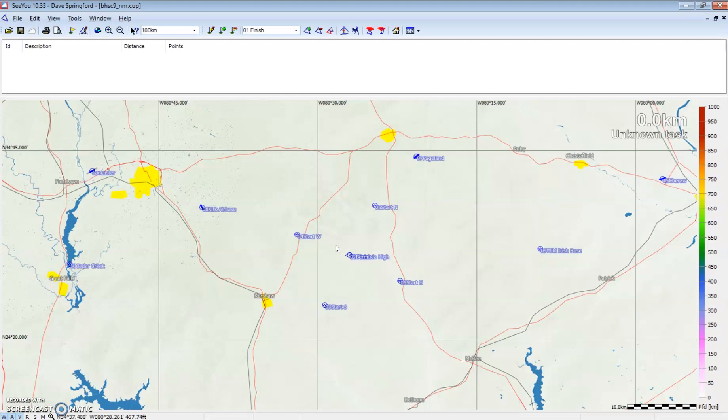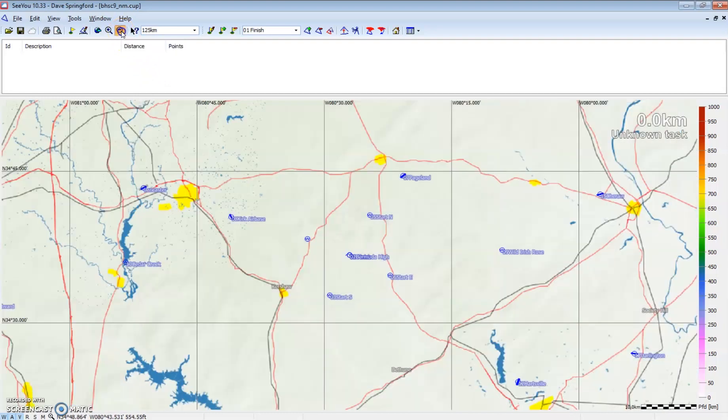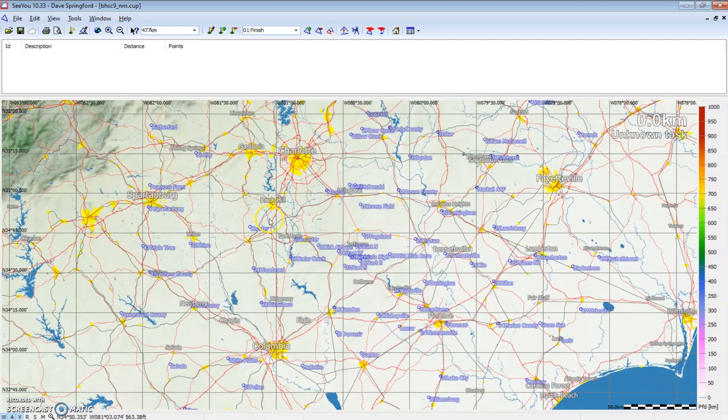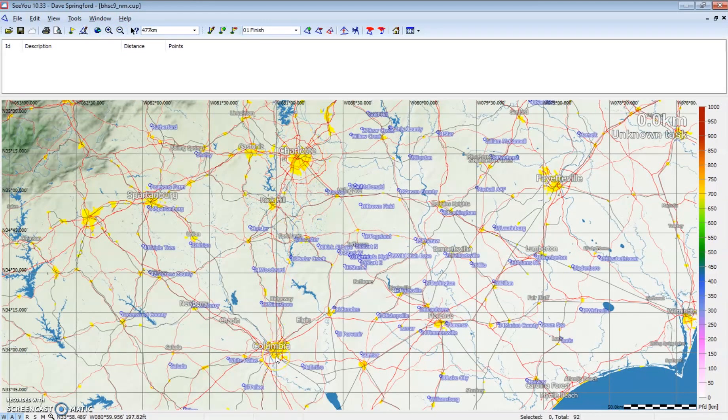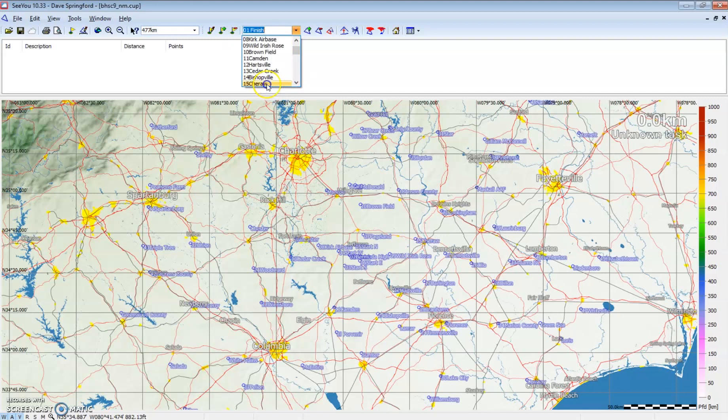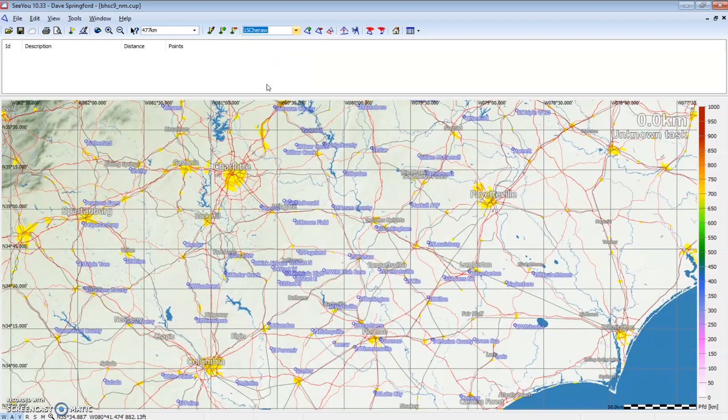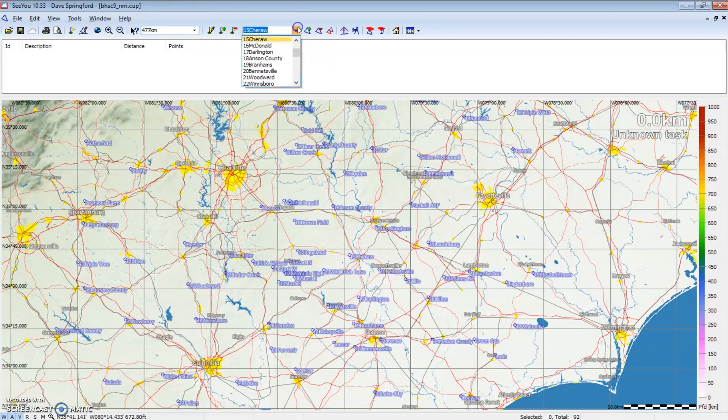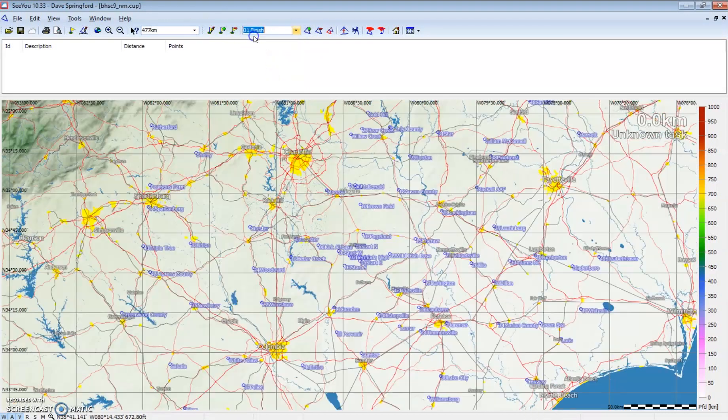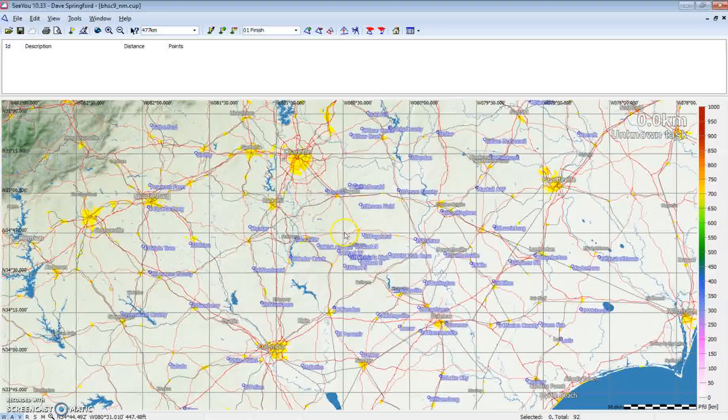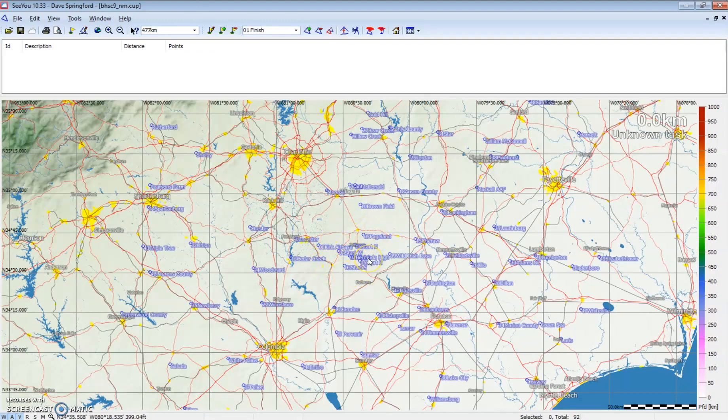Once we're here, we've opened our waypoint file in the map view. I can use my tools here or my scroll mouse. You can see we have Charlotte and Columbia. We're definitely in South Carolina. This box allows us to select upon which point the map is going to be centered. If I select turnpoint 15, we can see the map switched and now turnpoint 15 Chira is centered on the map. If I go back and select the finish point, Bermuda High on the finish point is centered on the map.